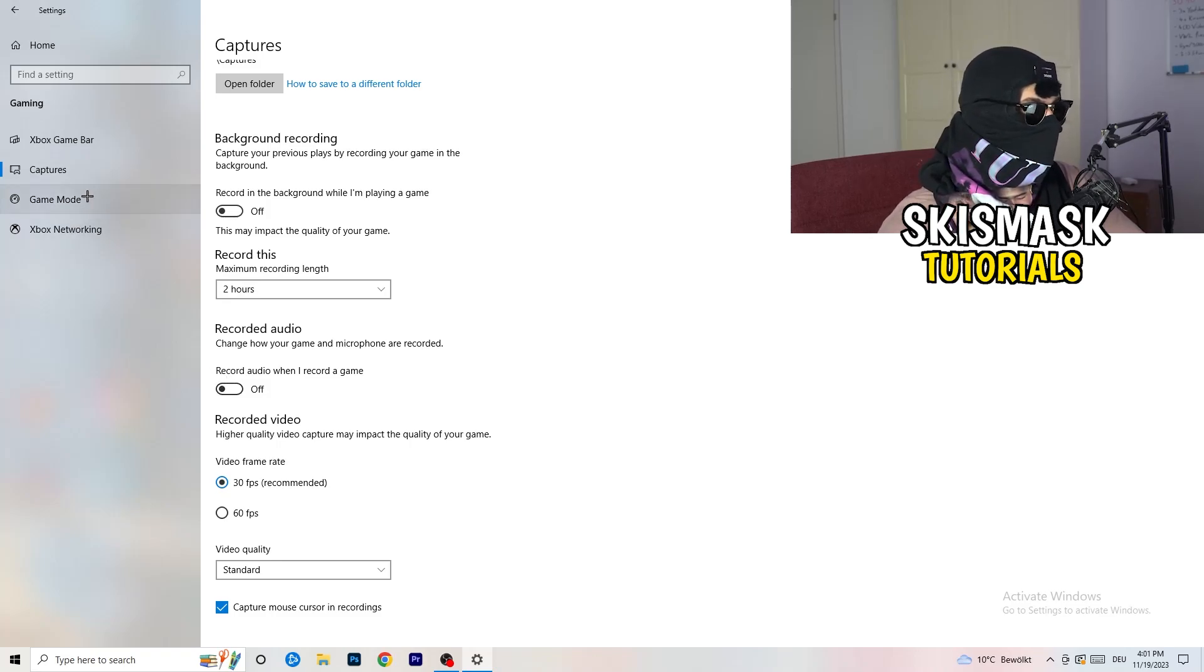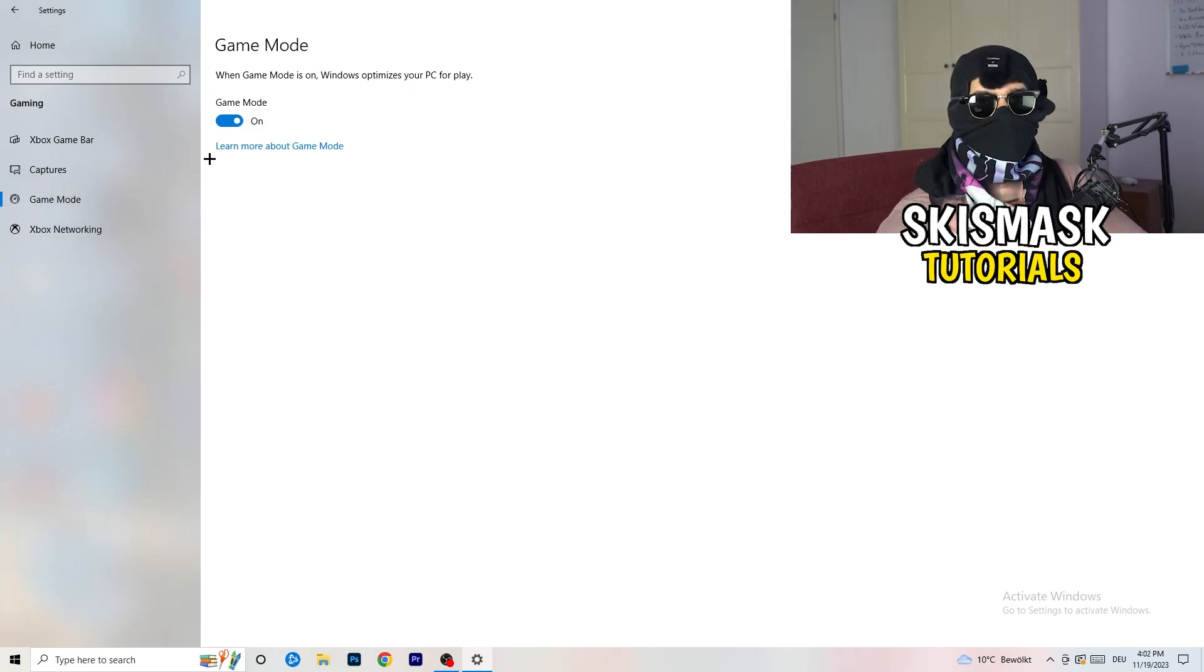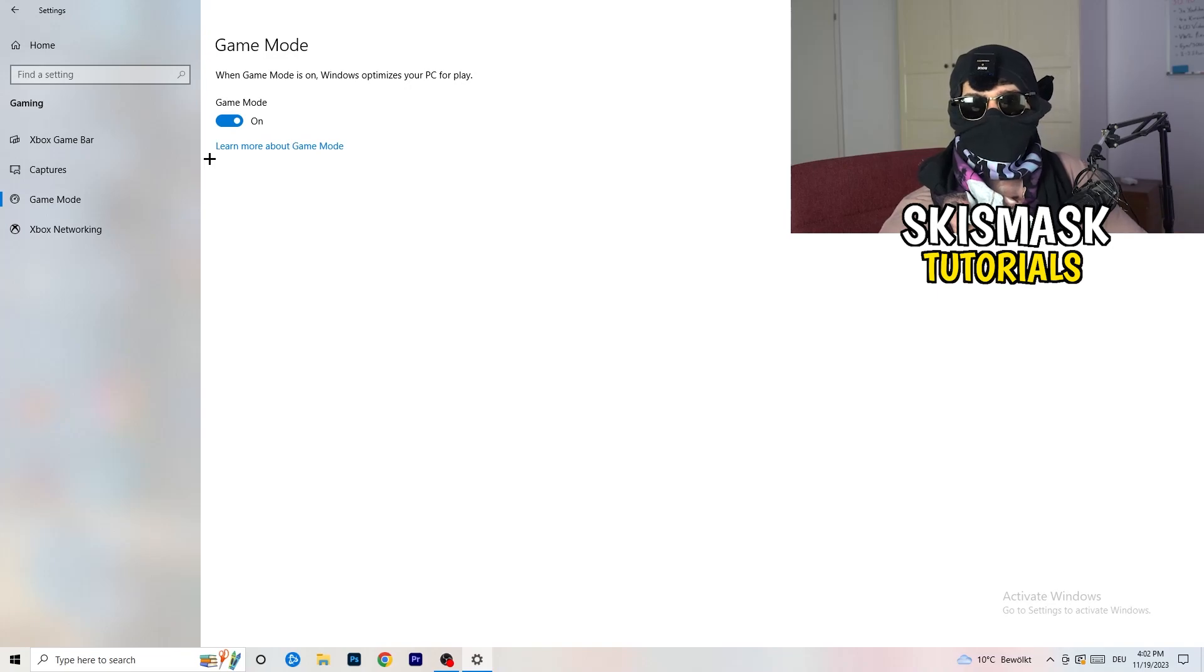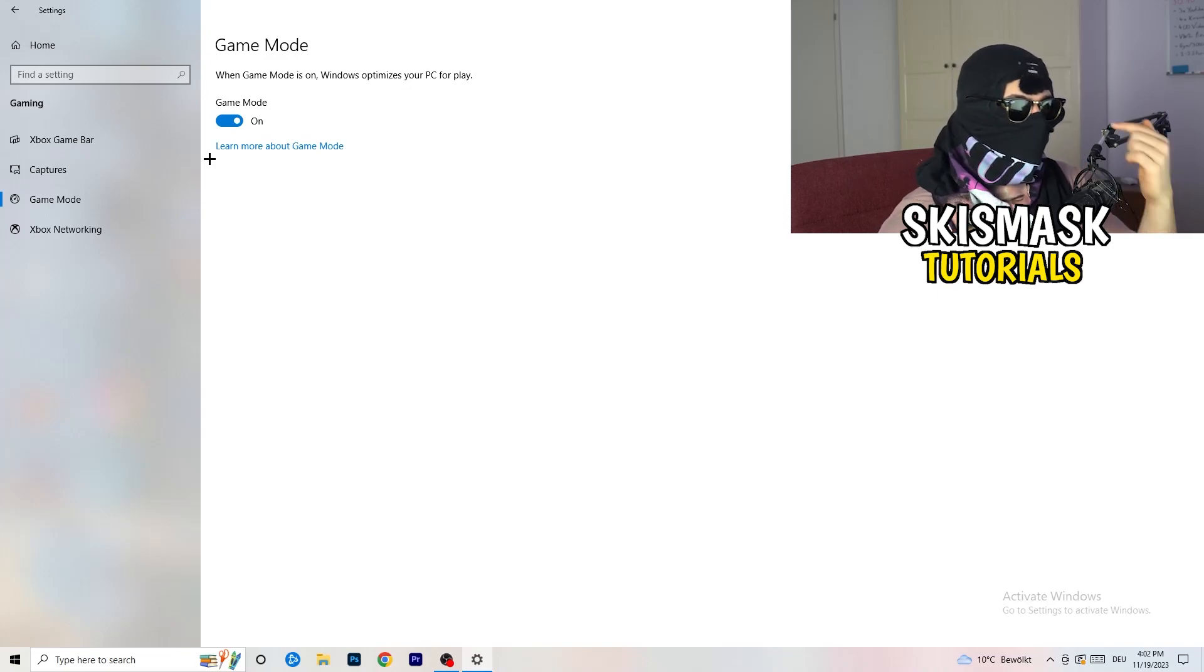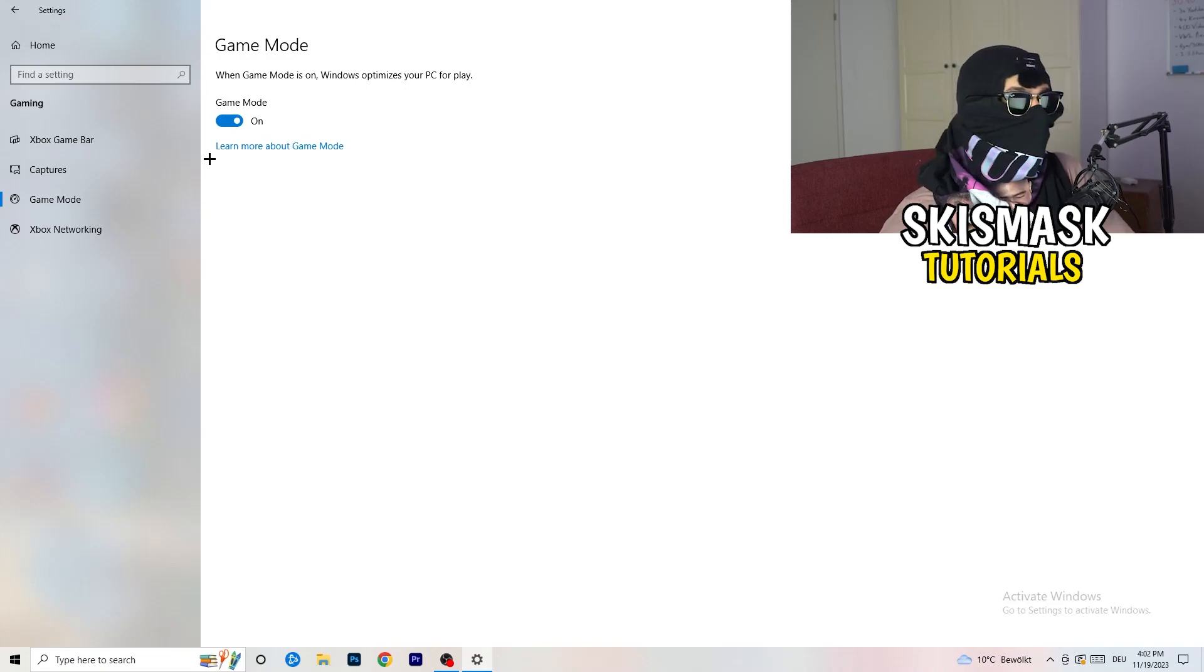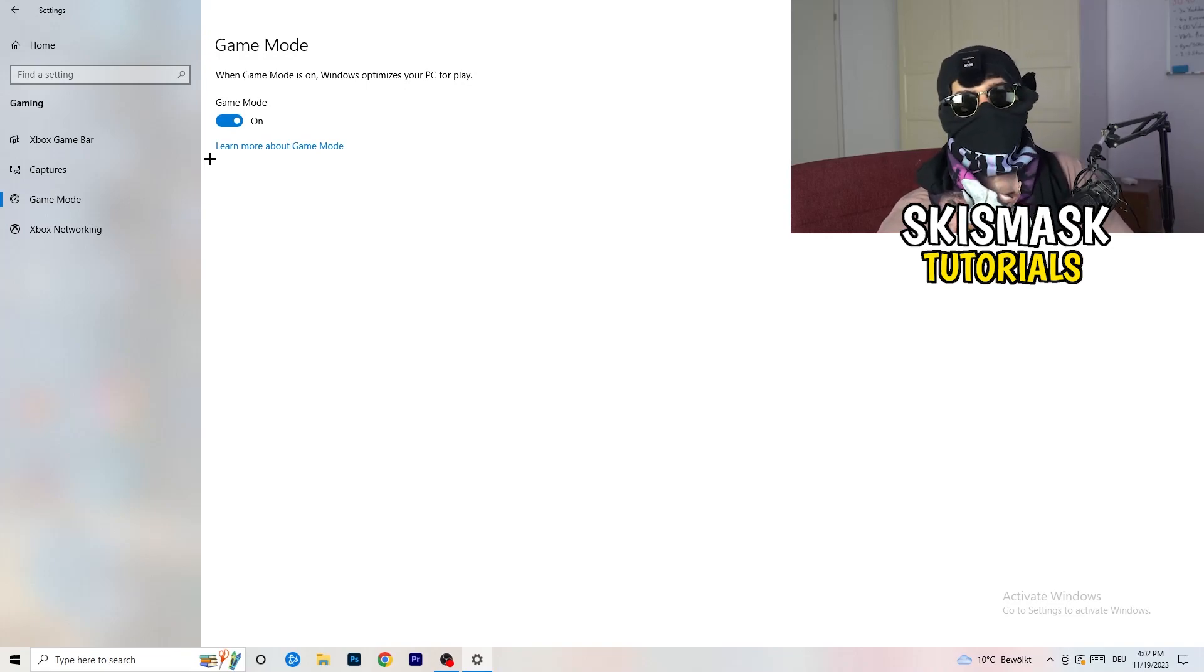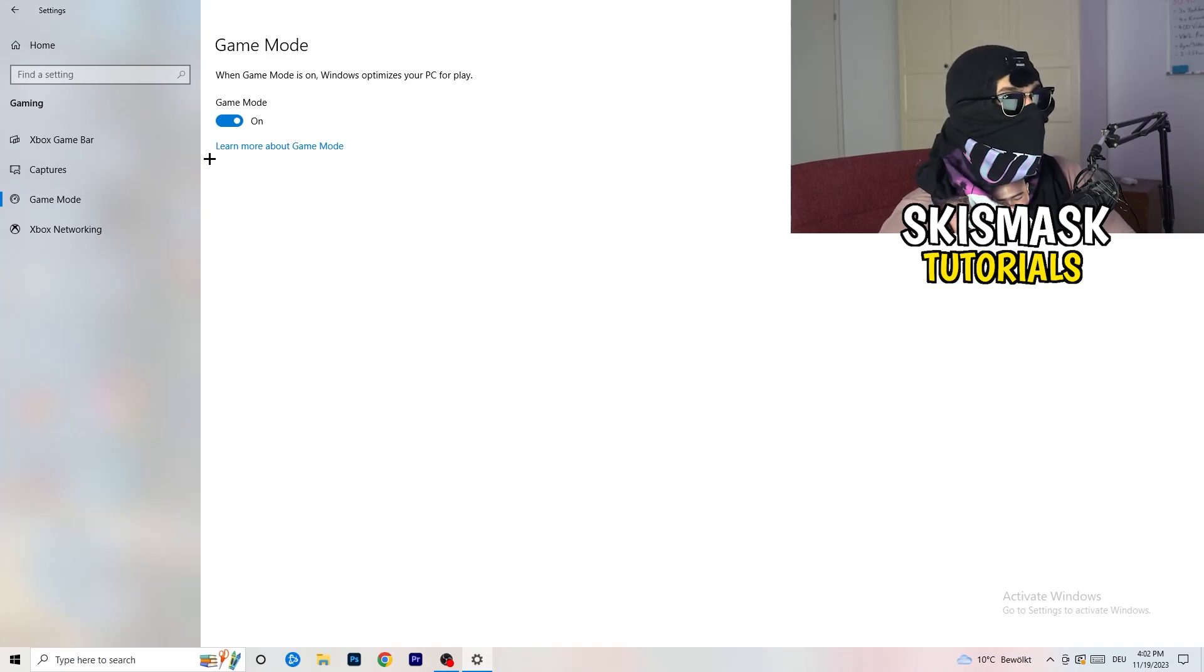Next thing, go to game mode on the left-hand side. Now it's not difficult, but you need to check it for yourself. On my PC, it's working better with game mode on. On some PCs, it won't. So you need to check it for yourself, turn it on, check it, turn it off, check it. Which one is working better? You stick with that option.